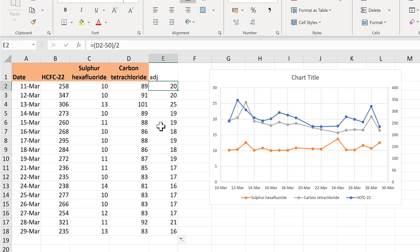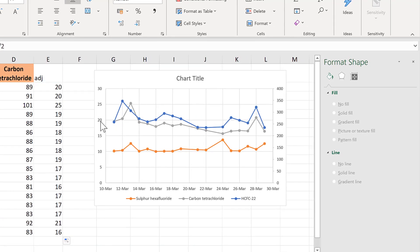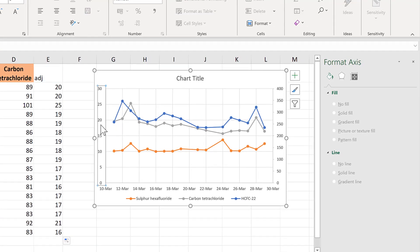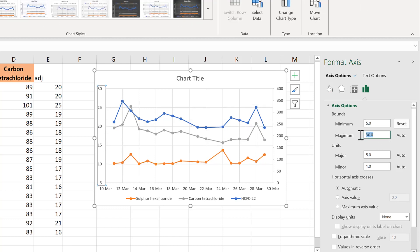And this takes a little bit of trial and error. Now the grey and the blue line are overlapping. So to fix this, I will change the maximum and minimum of this axes. I will change the minimum to five and the maximum to 35.